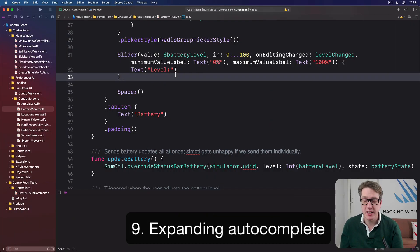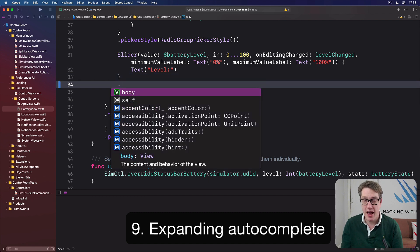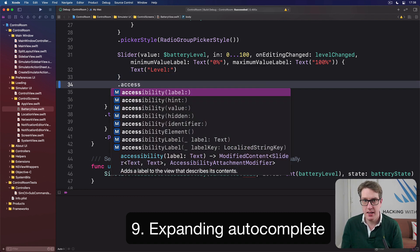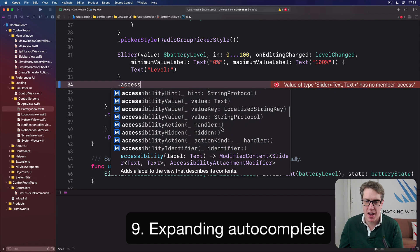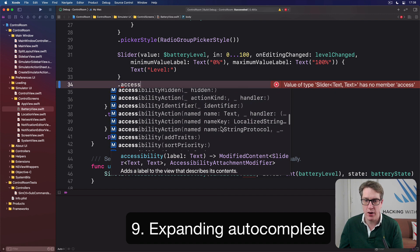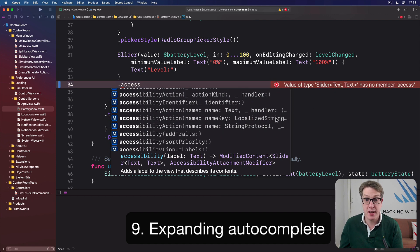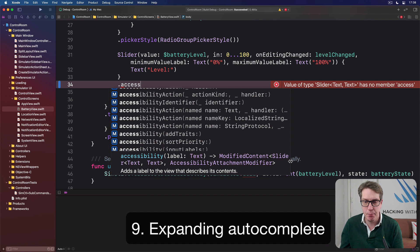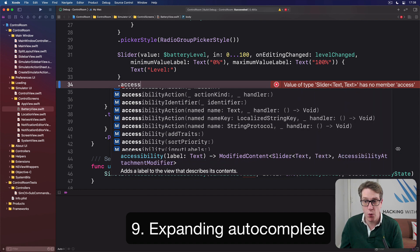Xcode has great code completion built right into it. You can just press dot and then type some letters — for example, 'access'. However, sometimes as you scroll through, you might find the names are quite long and clipped with an ellipsis. Fortunately, you can just grab this window on the side and pull it out as big or as small as you'd like to read the full thing.